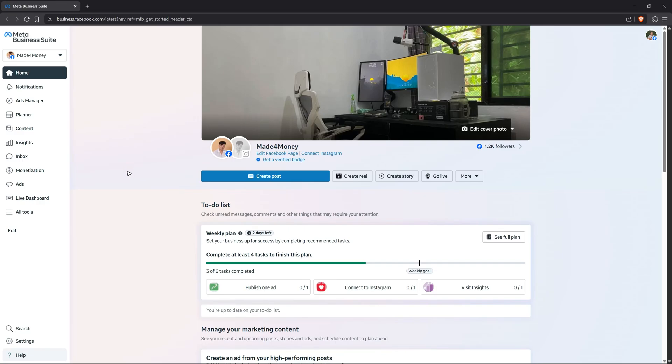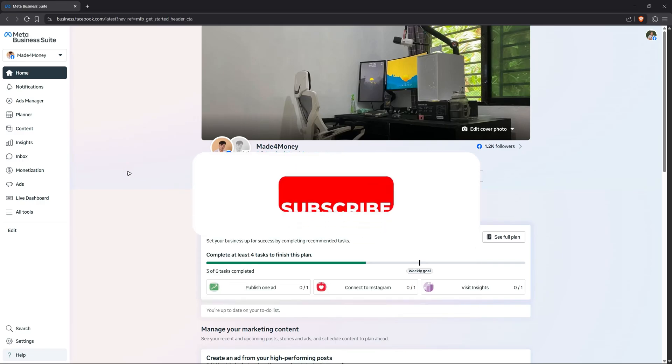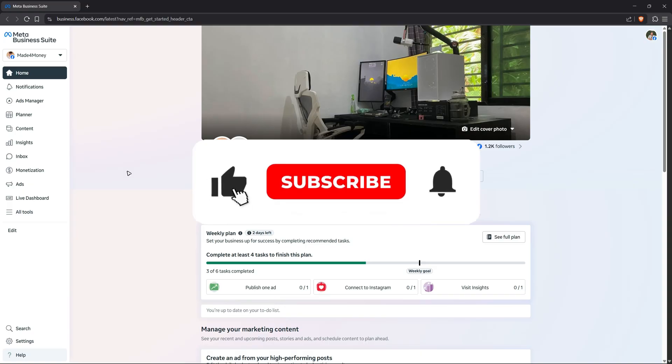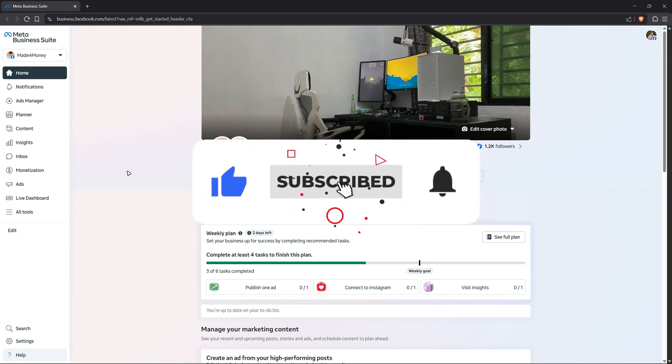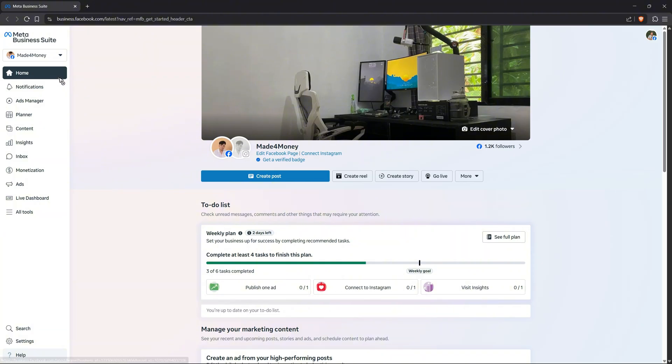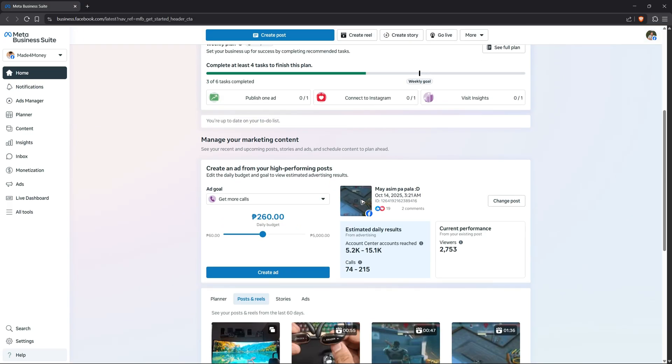Welcome, in this video I'll show you how to run ads on Meta Business Suite. If you find this video helpful, please leave a like and subscribe to the channel for more such tutorials. As you can see here, I'm under the home tab of Meta Business Suite.